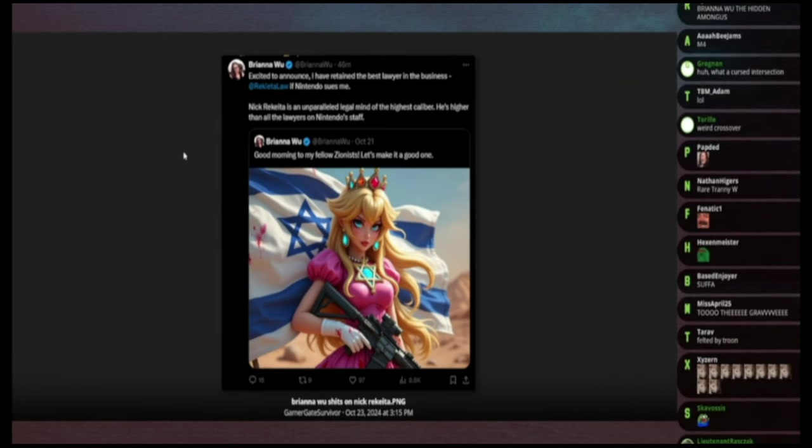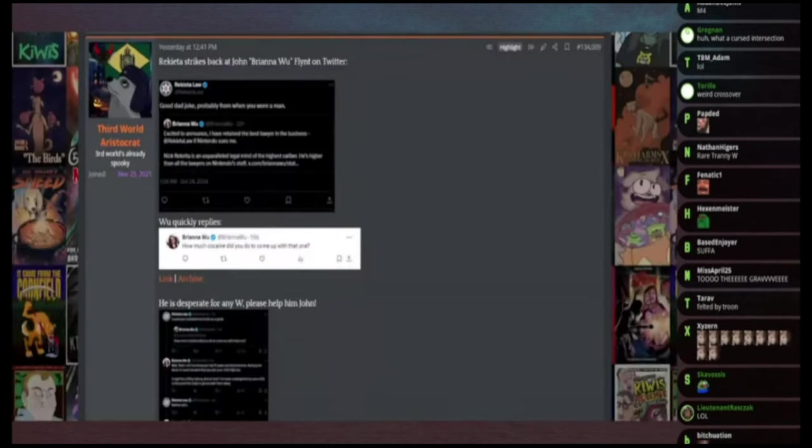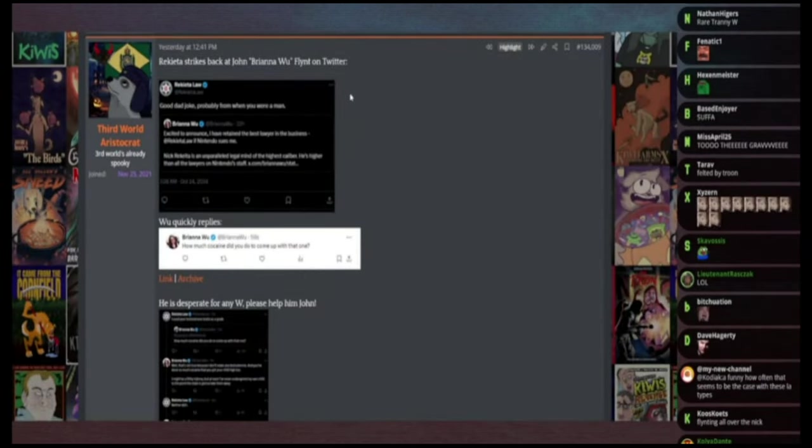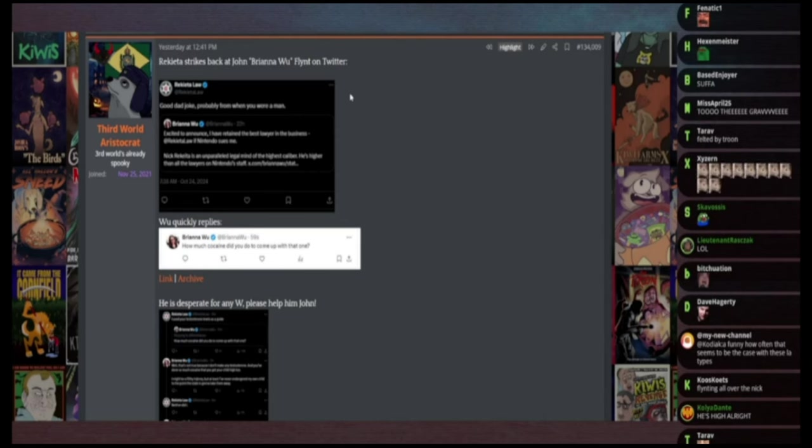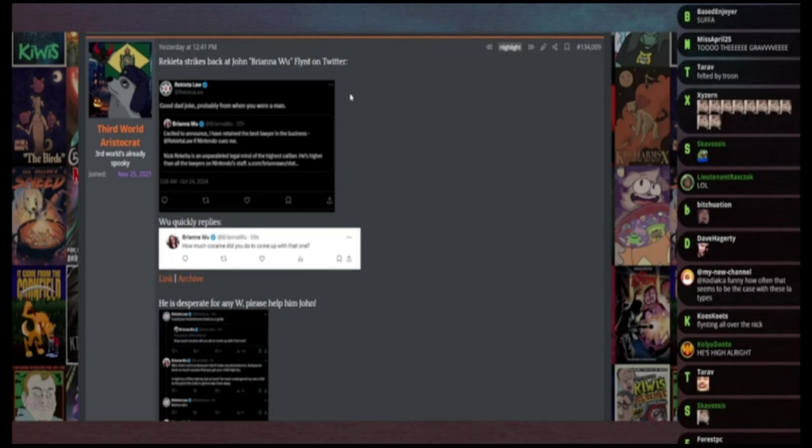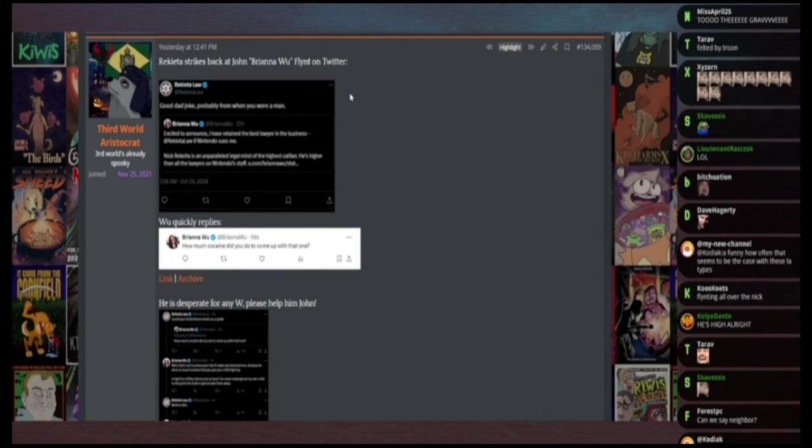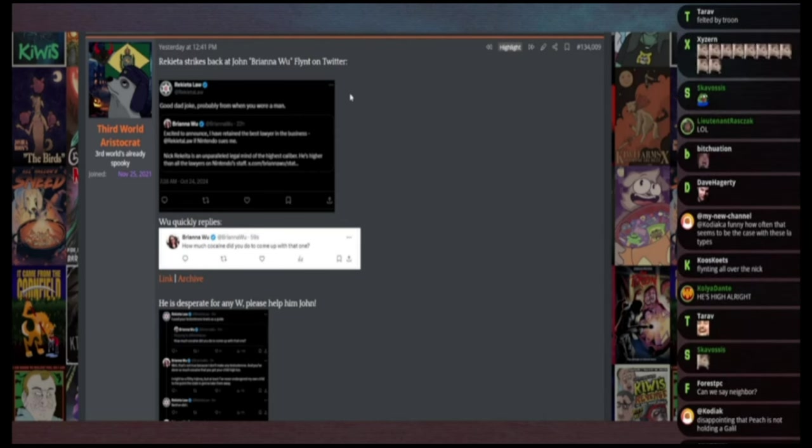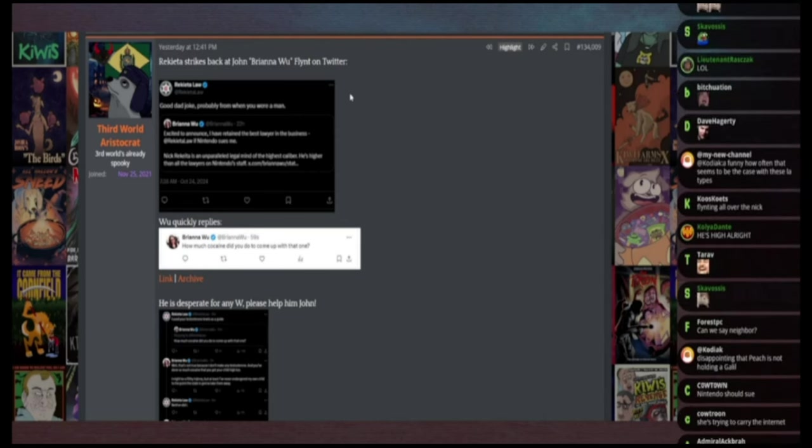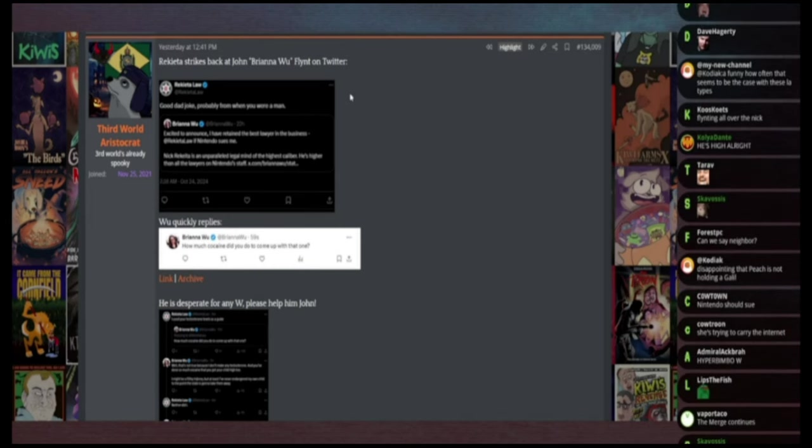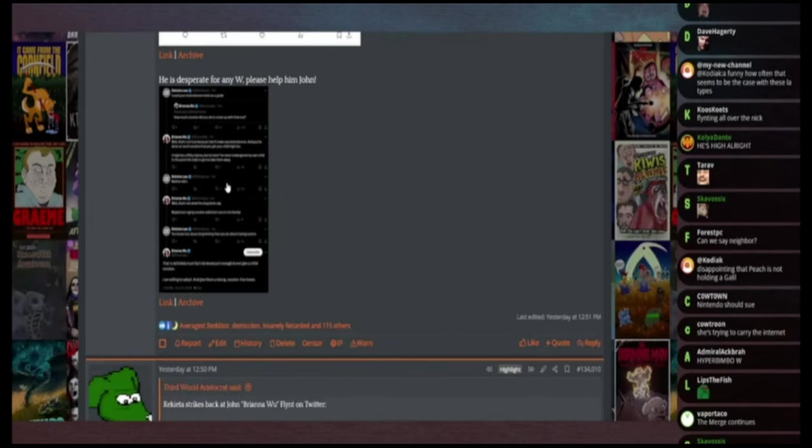Nick Rakeda responded by saying good dad joke, probably from when you were a man. Wu replied saying how much cocaine did you do to come up with that one.